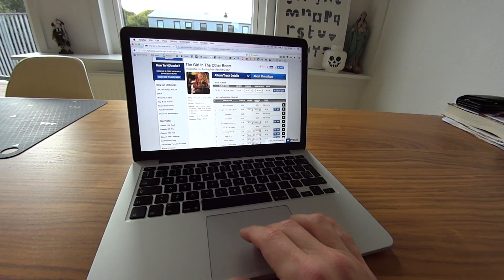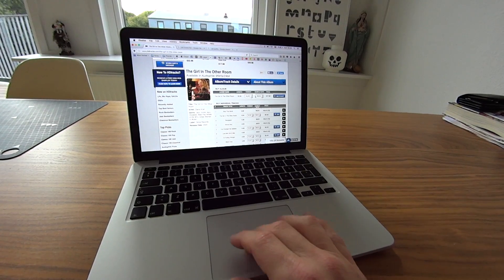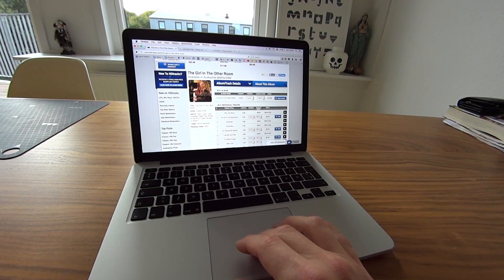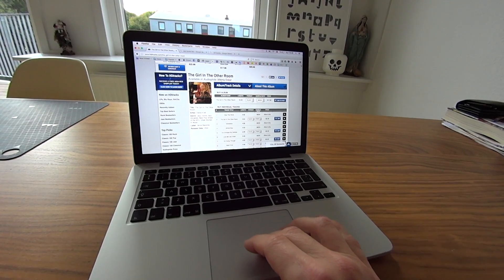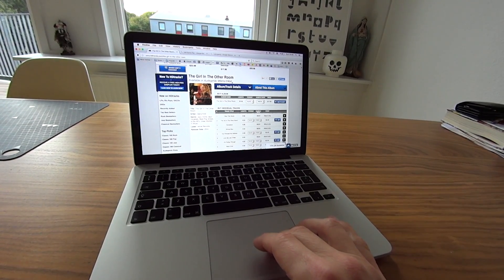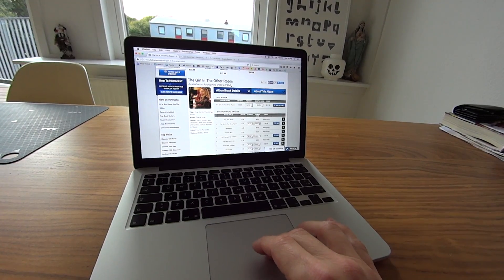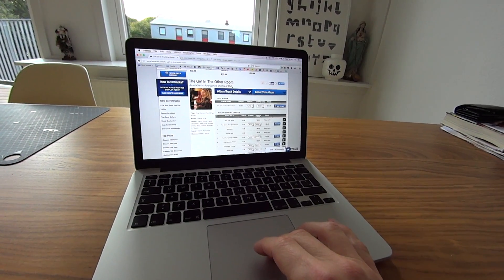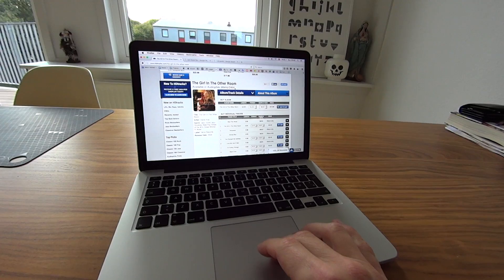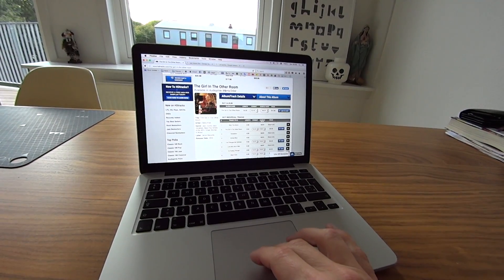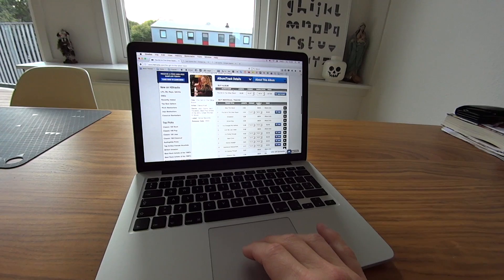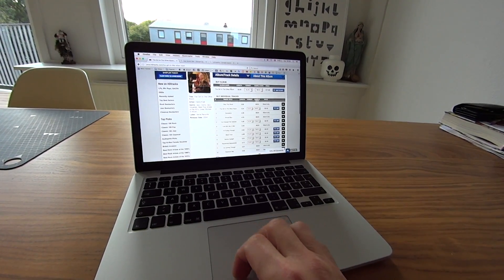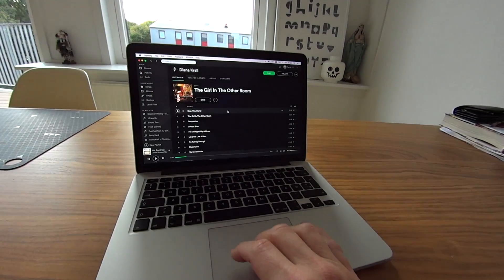This one is in 96 kilohertz and 24-bit quality, which is better than CD quality, which is 44.1 kilohertz and 16 bits. I'm going to play this album.